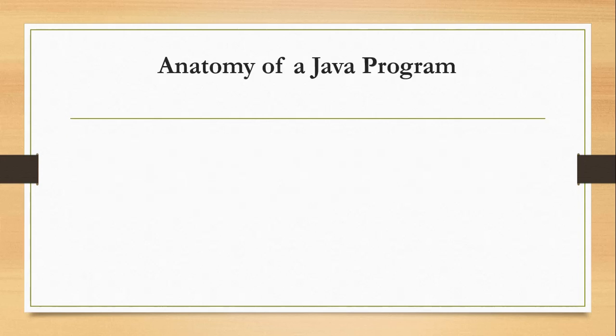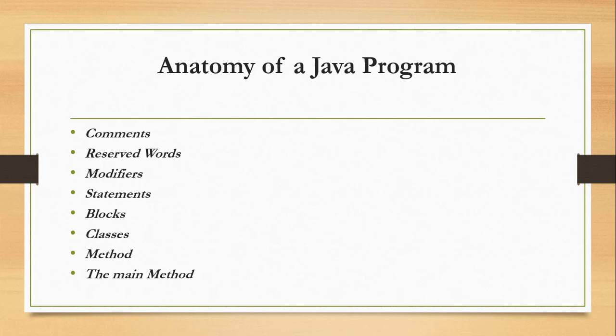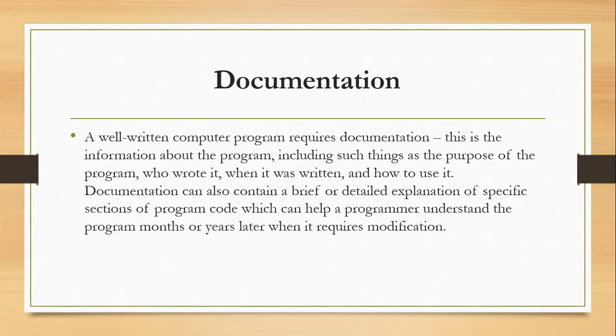What is the anatomy of the Java program? We have comments, reserved words, modifiers, statements, blocks, classes, methods, and the main method.